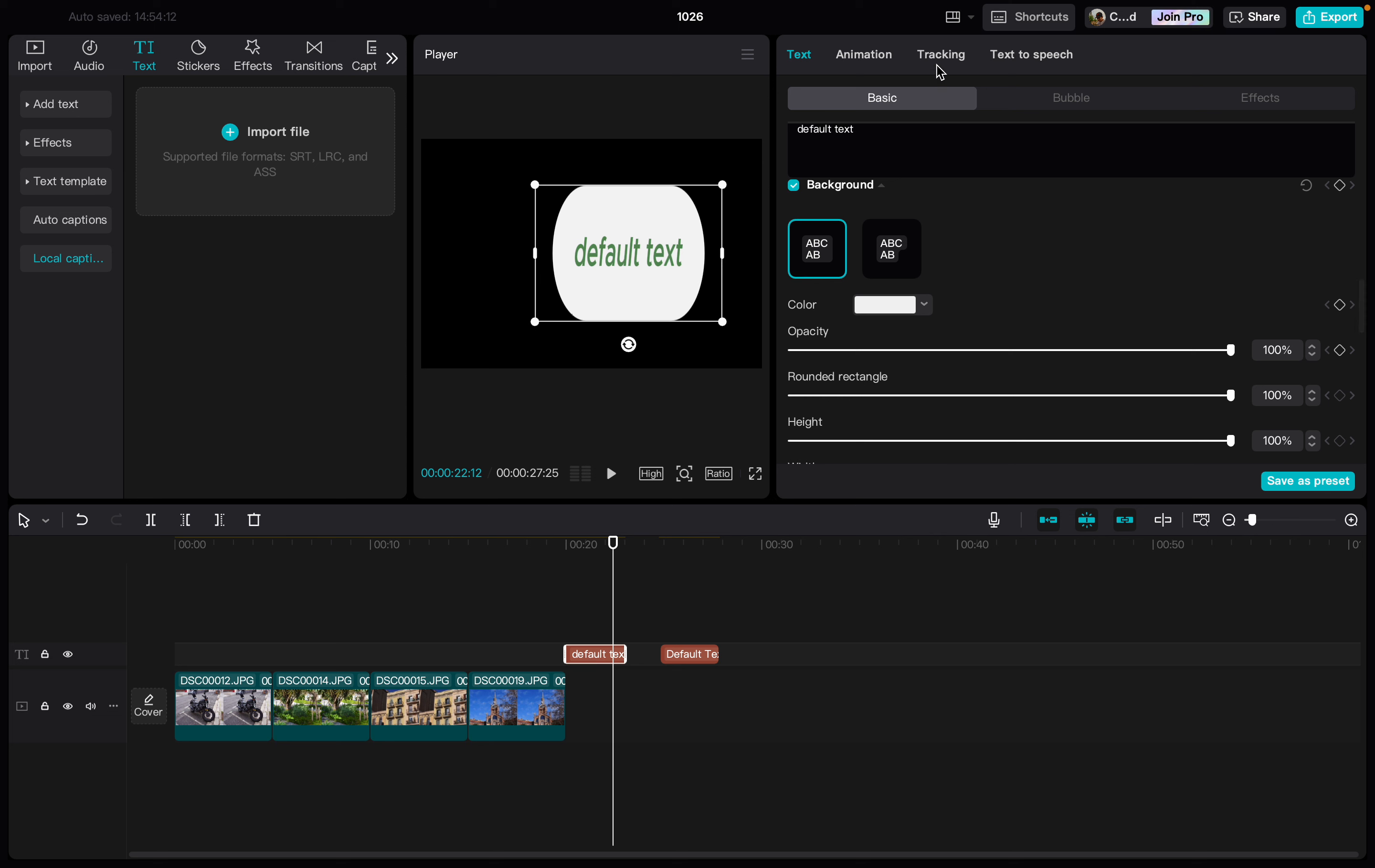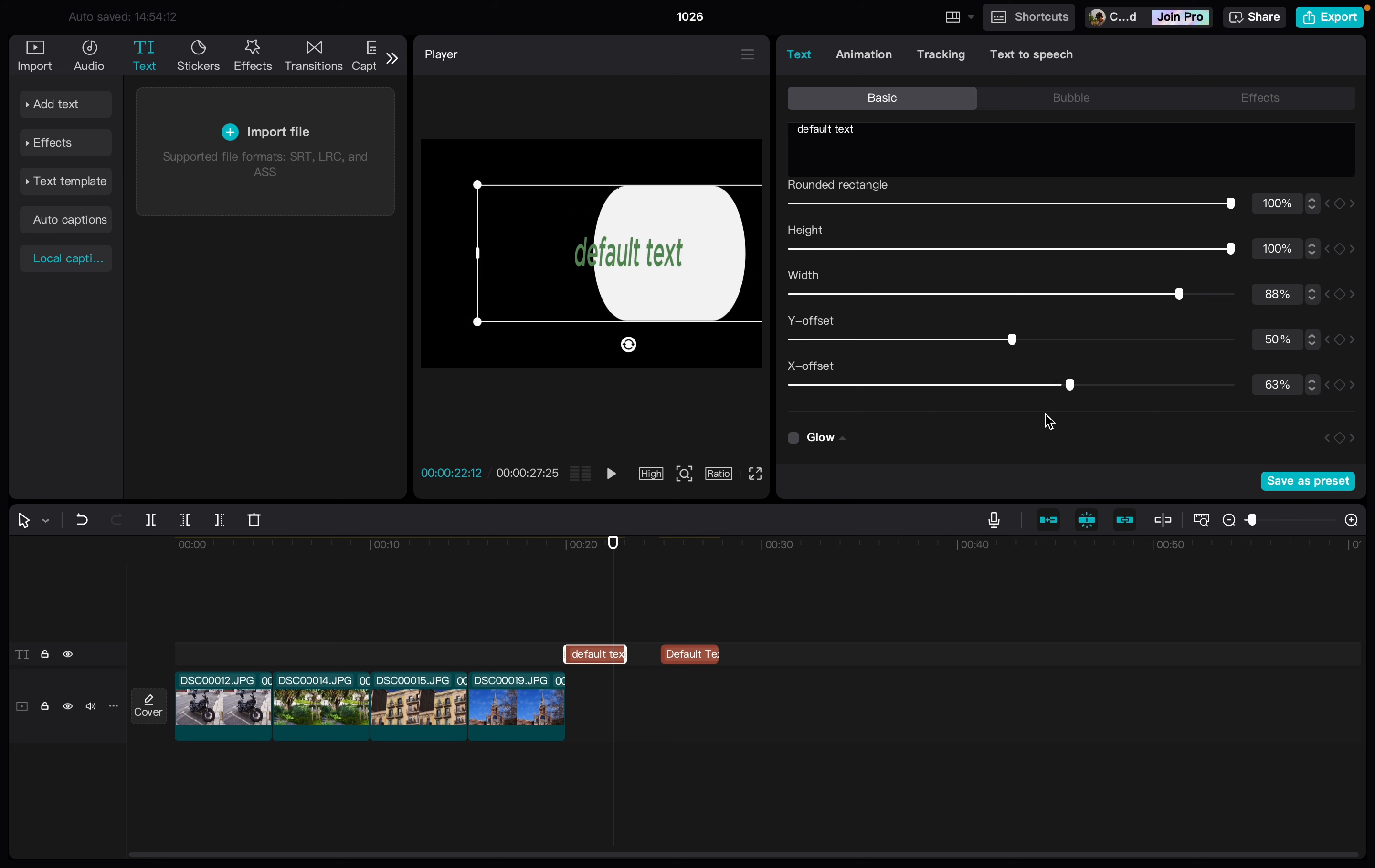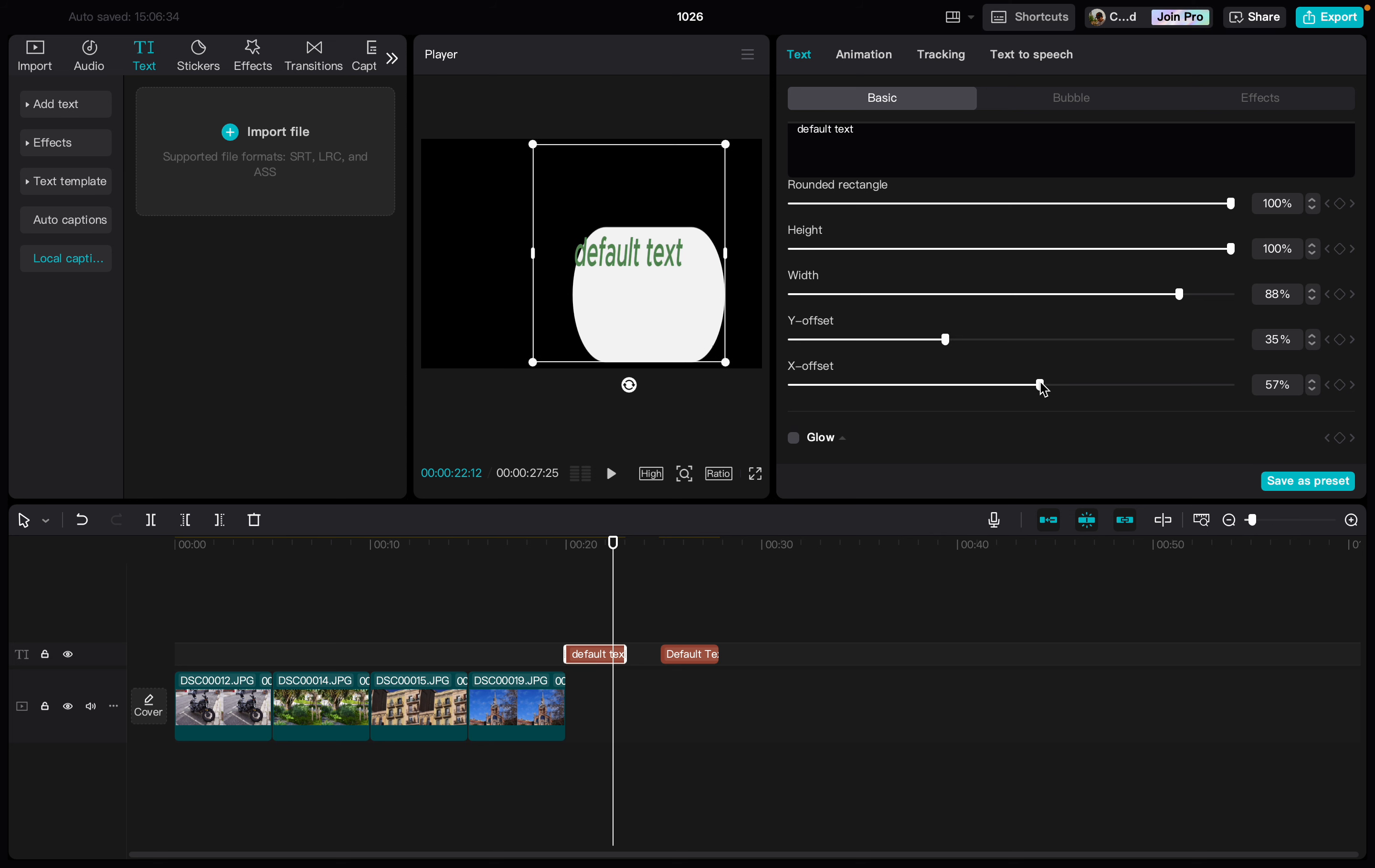And here under background we have X offset, and here we can move this to the right or to the left. And then offset the text box by a few percent.